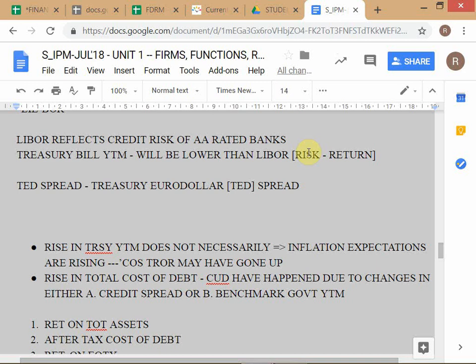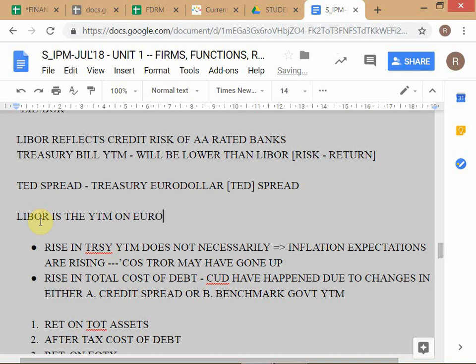Trillions of dollars of debt have been priced off LIBOR since the 1980s when the euro markets really took off. Capital raising and understanding the euro markets is very important, mainly centered in London. The Treasury Euro Dollar spread — so LIBOR is the YTM on euro dollar deposits. Three-month US dollar LIBOR is the 3-month interest rate on a US dollar euro dollar deposit in London.